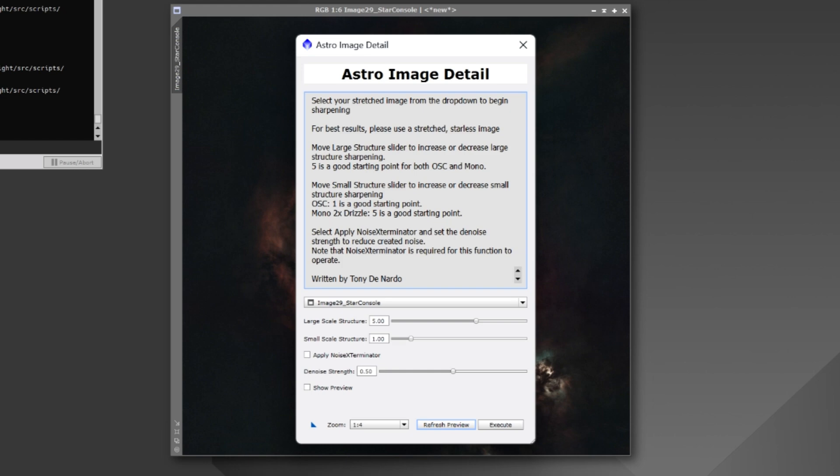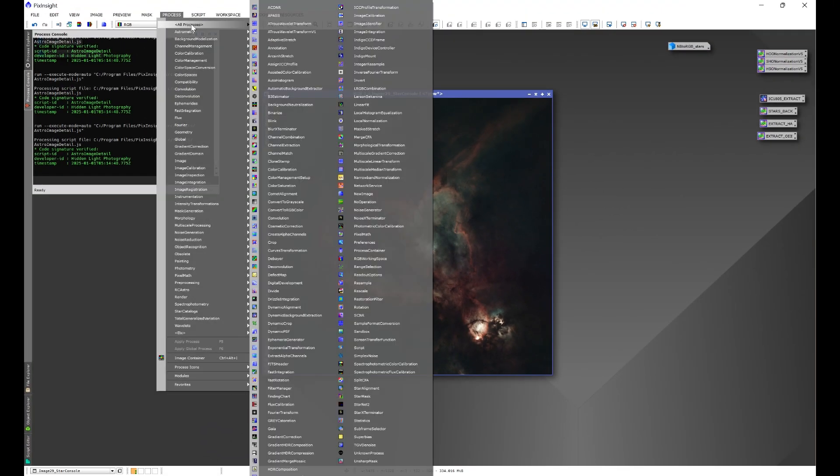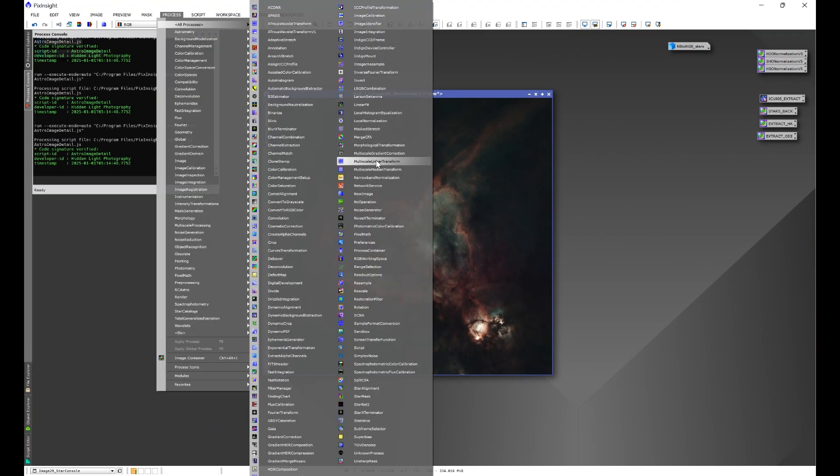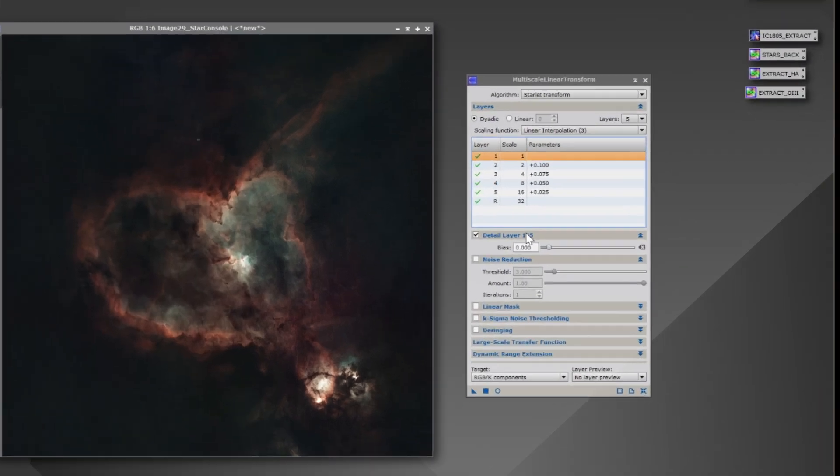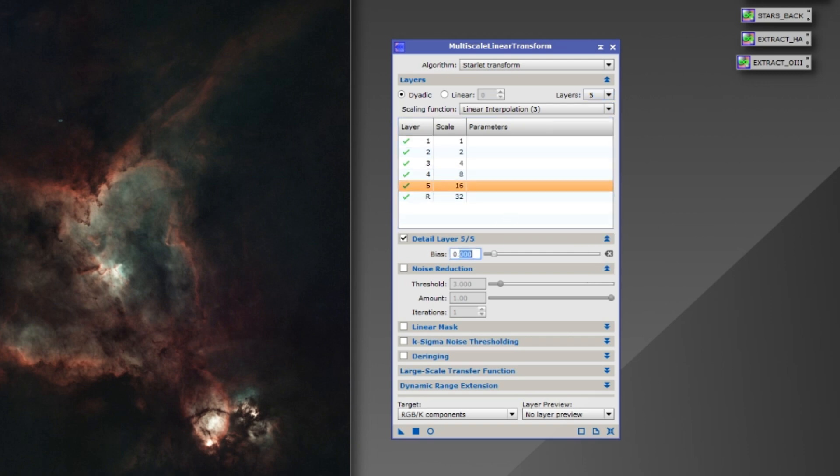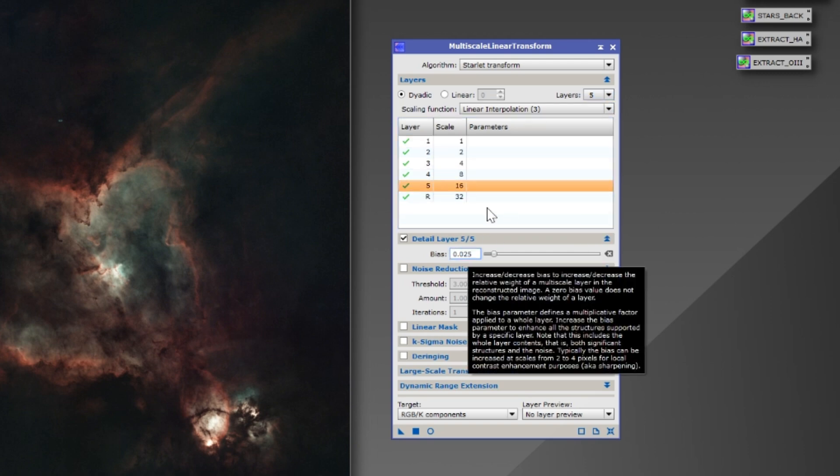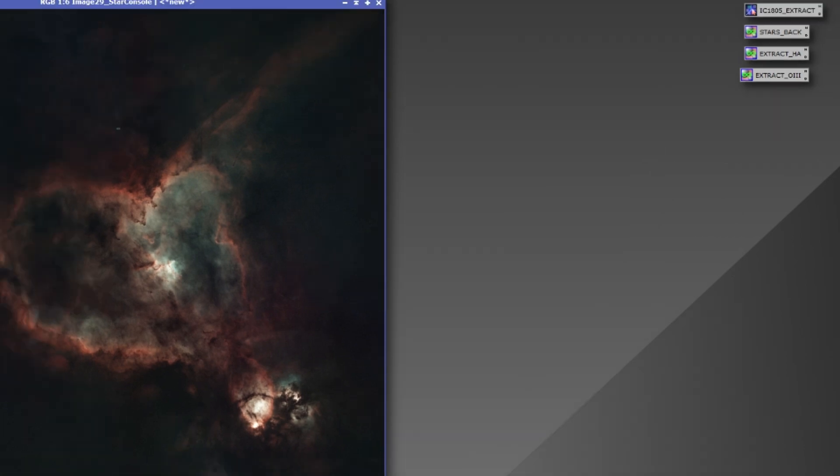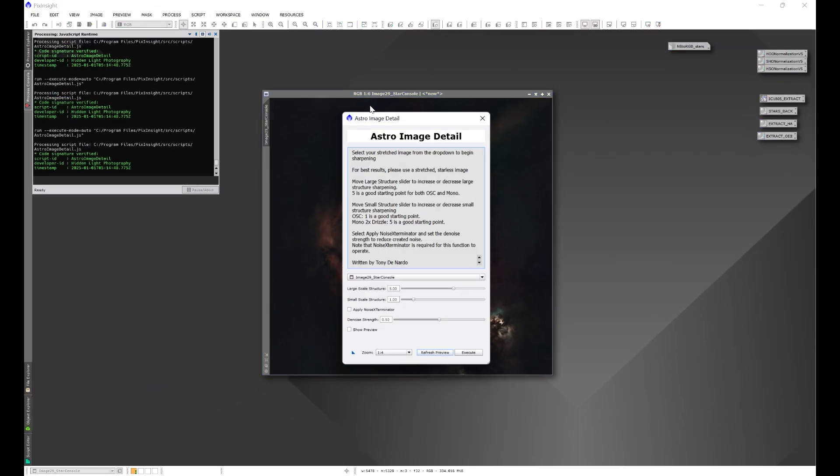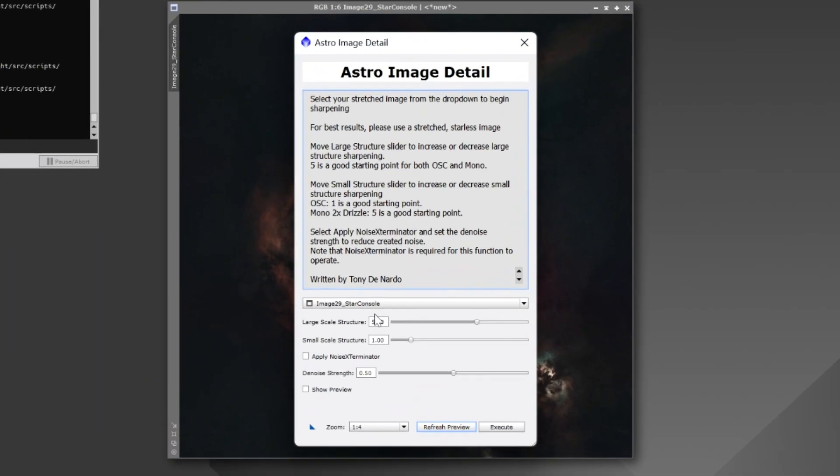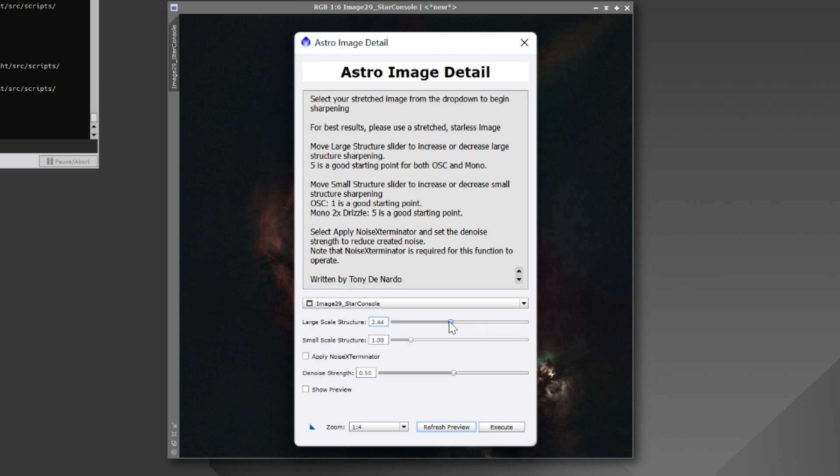The way we used to do this would be go to Process All Processes, and Multi-Scale Linear Transform, and Multi-Scale Median Transform. What we would do is we would add a bias layer, and then we would start setting parameters for each layer. And then, once we were done, we would apply that to the image. We no longer need to do that. When we're in the script here, these two sliders operate those two processes. And what the sliders do, as we move it left, we are actually lowering the bias values. And when we move it right, we're raising the bias values, thus giving us more or less sharpening for each structure set.